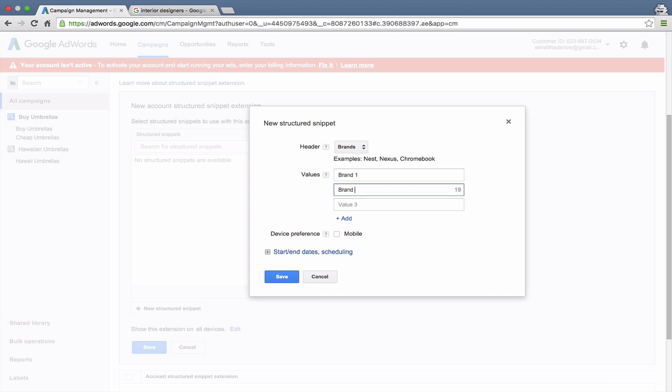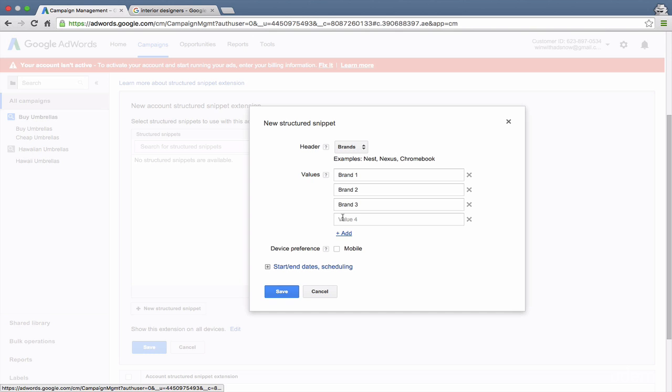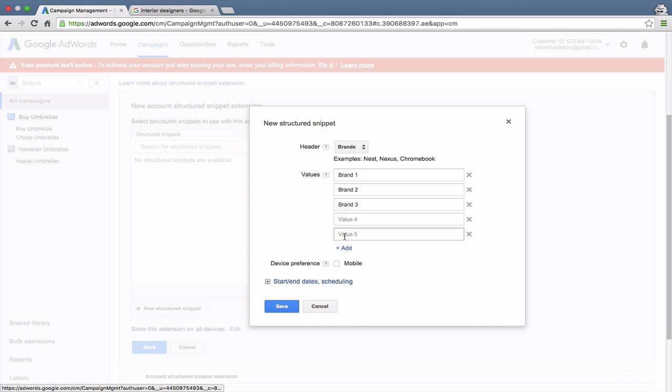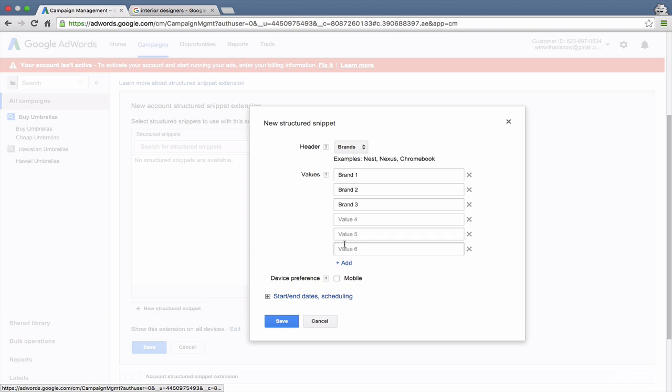Brand one, brand two, brand three, etc. If you have more than three, then you can click the add button and keep adding options.